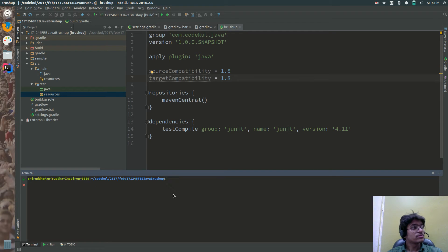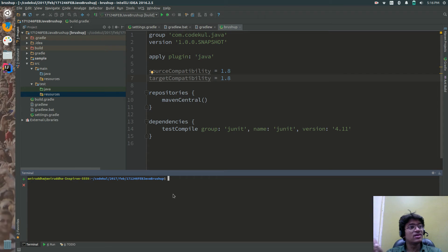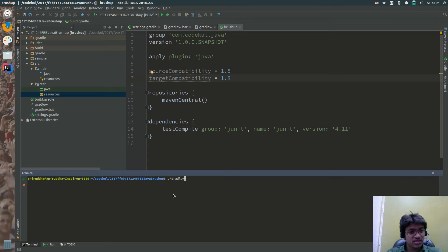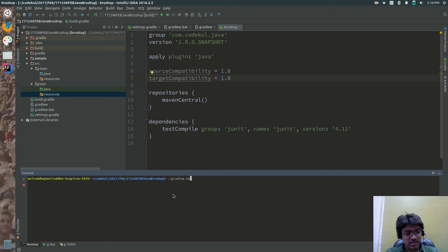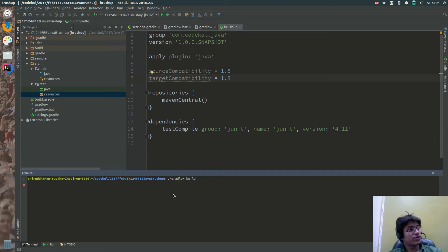Let me clear it. Now, what I want to do is build the project using a command. For that, you would be using the shell script gradlew, and just say build. Gradle-w and build. If you are on Windows,